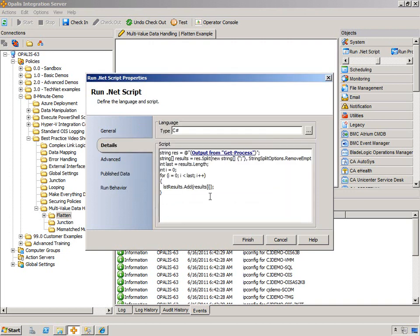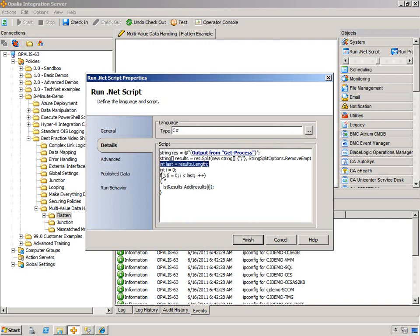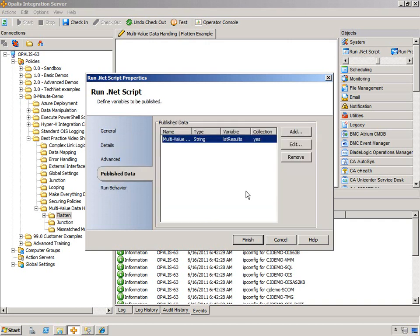So essentially what this code is going to do, it's going to take in the concatenated output which in the delimiter will be semicolon. You could change that up if you wanted to. And then it's going to look at the length, it's going to set the length, and then it's going to do a for loop and then add each of the results that you see there into a collection and then output that collection as multi-value data.